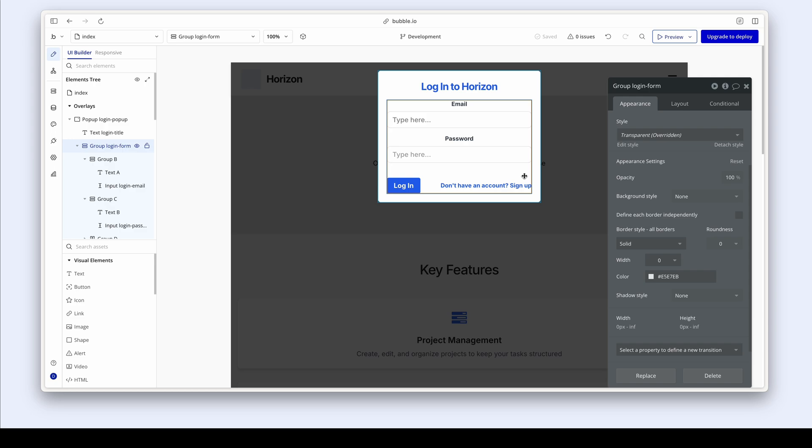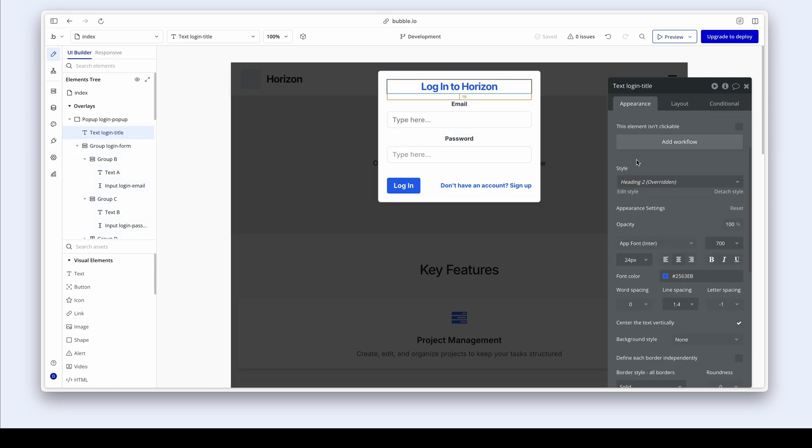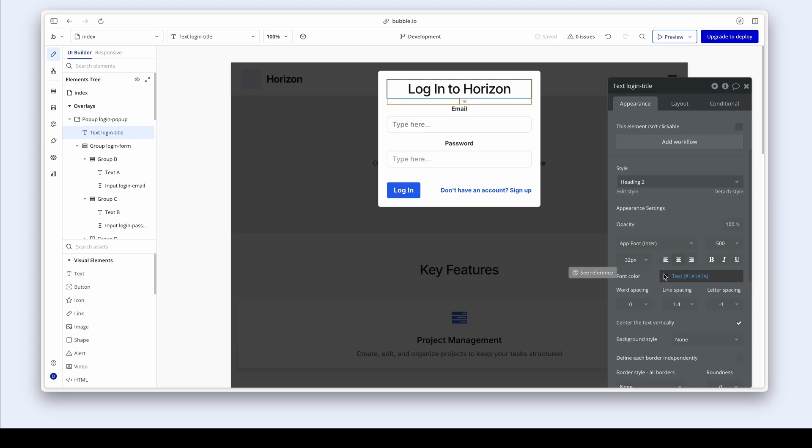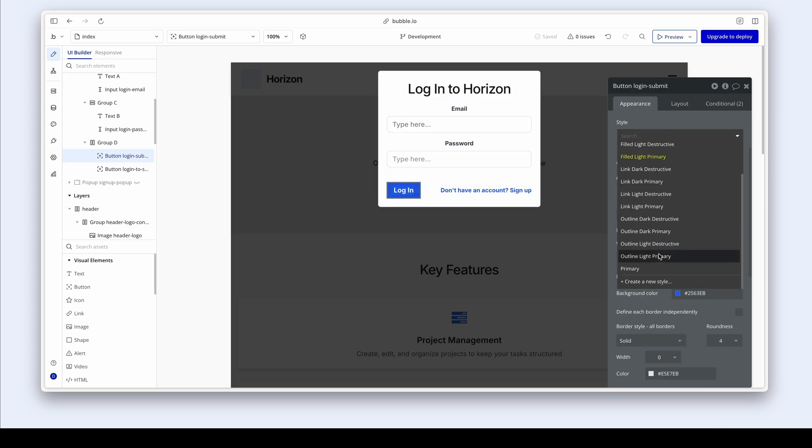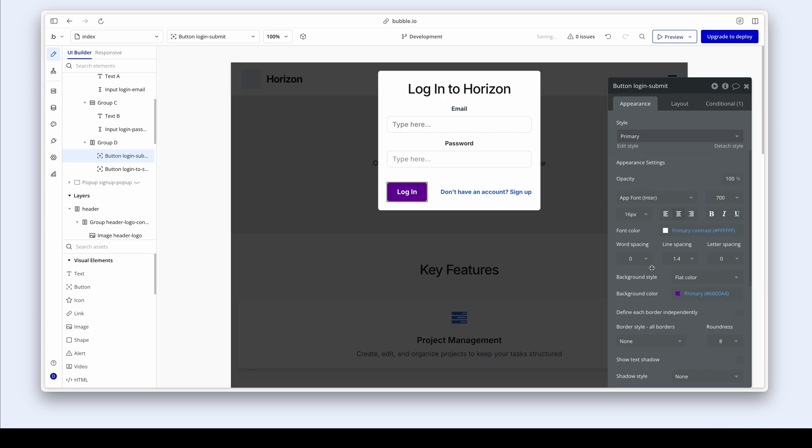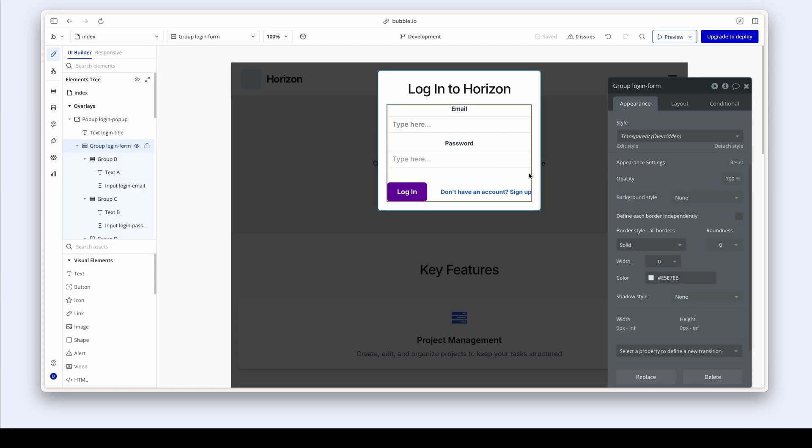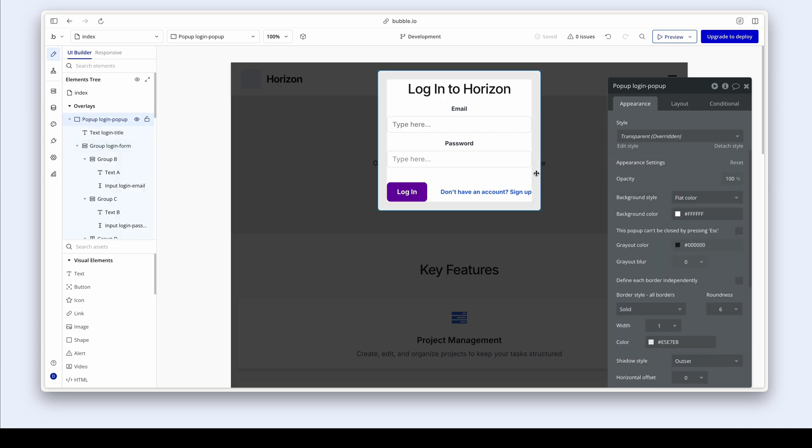Why don't we continue with this pop-up? Let's change this login to horizon to our heading two. And let's change this login button to our primary. Fantastic, really happy with the progress made.